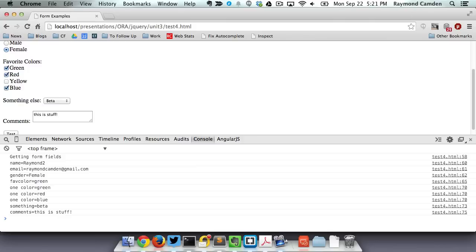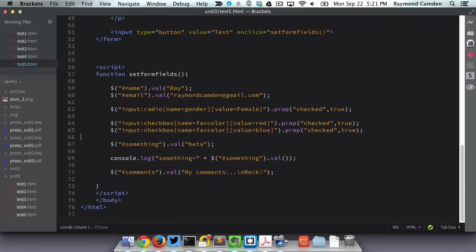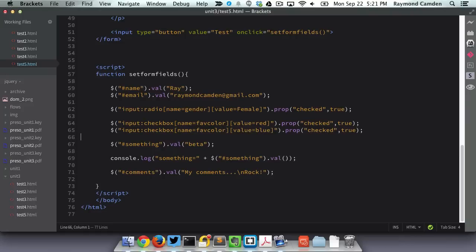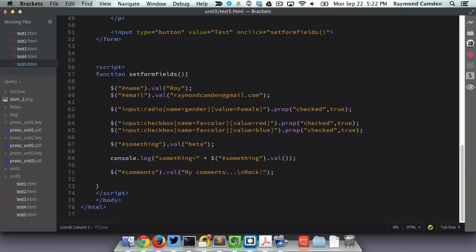So that's reading the values. Let's look at setting them. So this page has the exact same form as before. But now I'm actually going to set values instead of just reading them. The first two lines are pretty simple. I'm setting a value of ray and raymancamden at gmail.com. For the radio button, it's pretty easy. Notice this time I've said find the input, type equals radio, name equals gender, value equals female, and set the property checked to true. I'm doing the same thing for my checkboxes. I'm picking red and blue. I'm doing the same thing for the dropdown. And then finally, I'm also setting my text area. It works the exact same as simple text fields. Let's run this and see what it does.